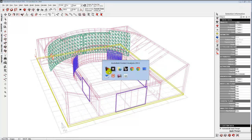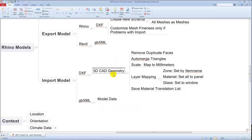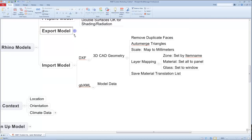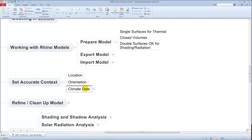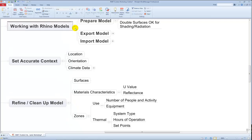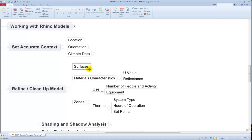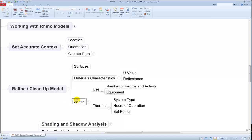As we think about cleaning things up and getting ready for analysis, there are a couple of things we need to do. We need to set the location, orientation, and put in the right climate data. We'll also clean the model itself — checking for stray surfaces, deciding what to hide or unhide, and thinking about the U-value and reflectance of surfaces. The U-value affects thermal analysis; the reflectance affects daylighting. We'll also think about the zones and their thermal properties.